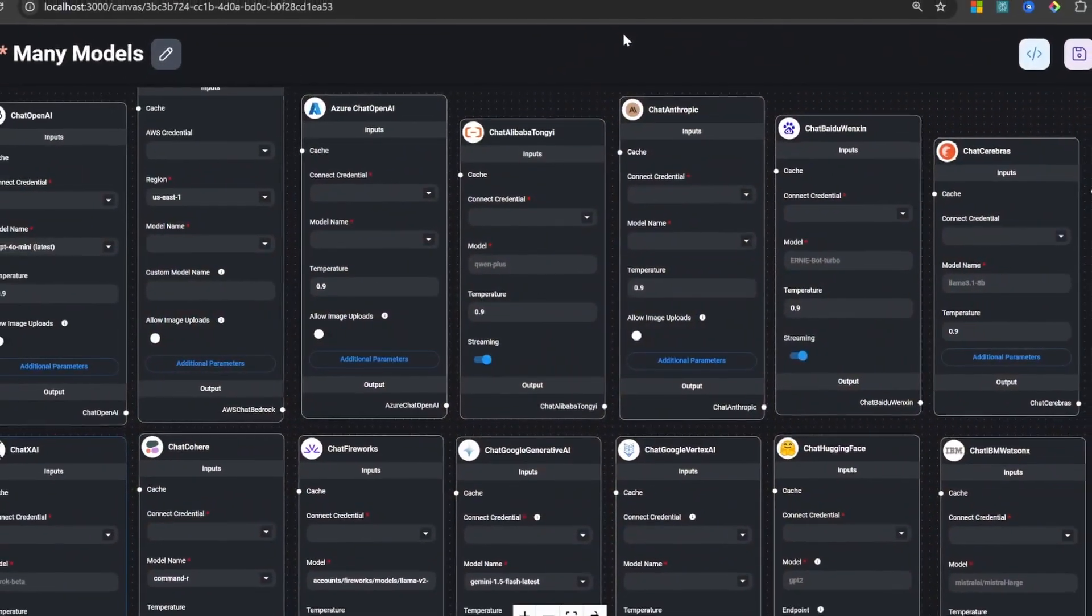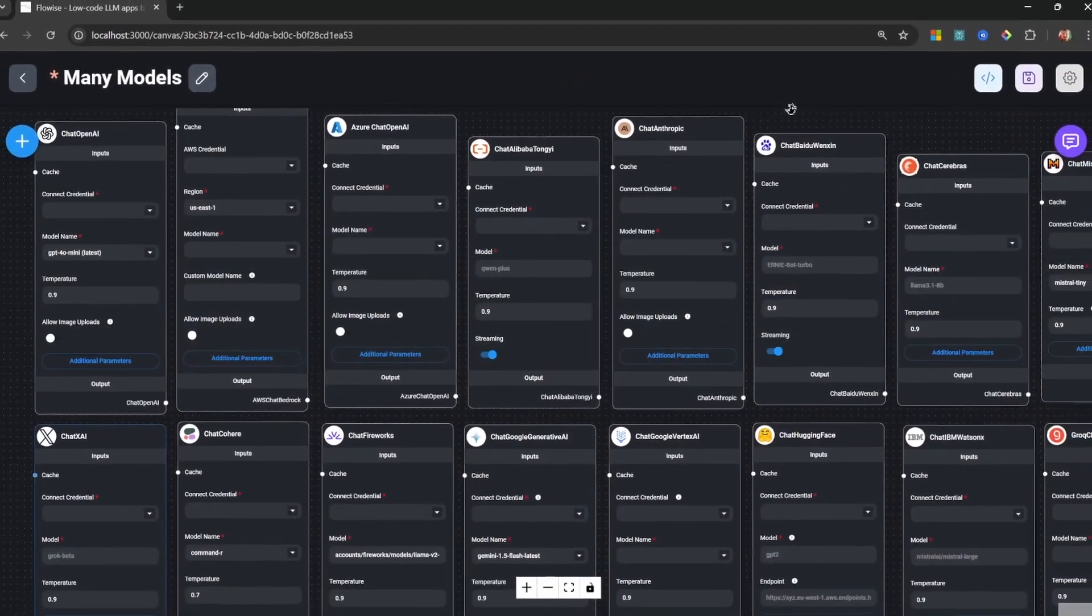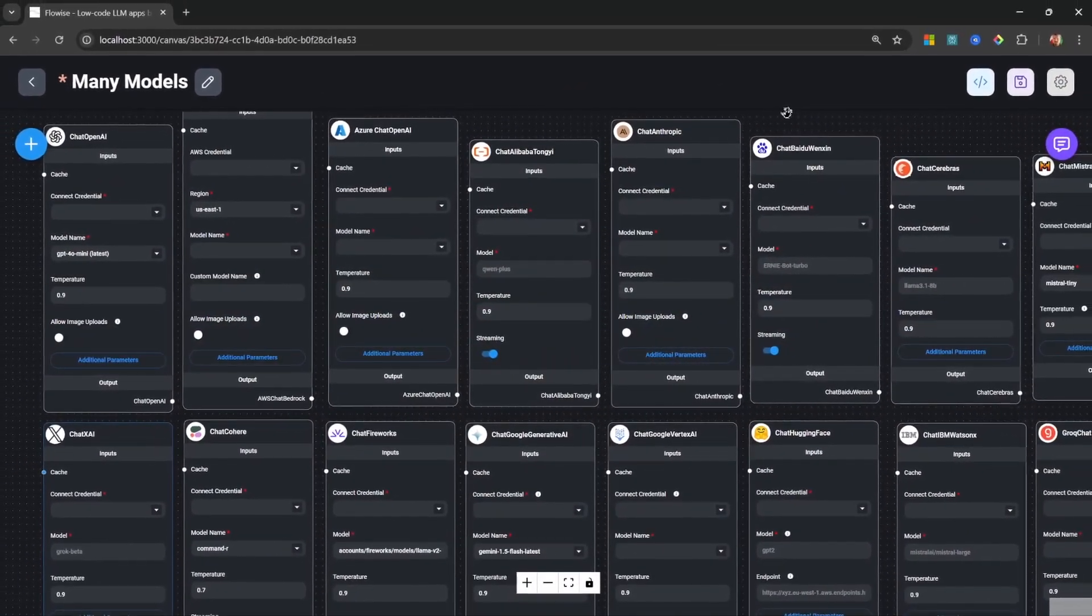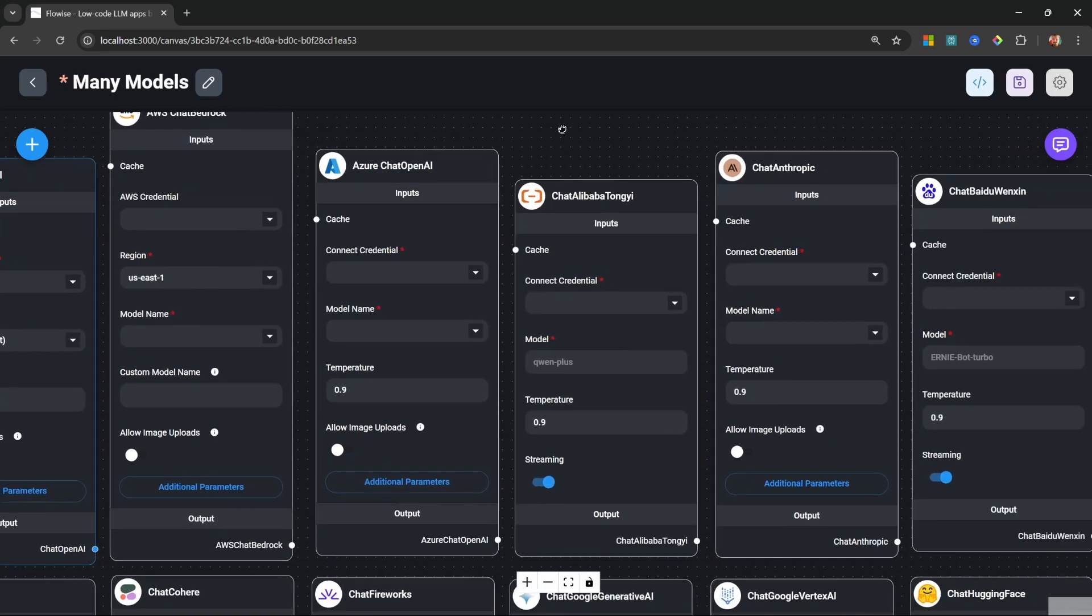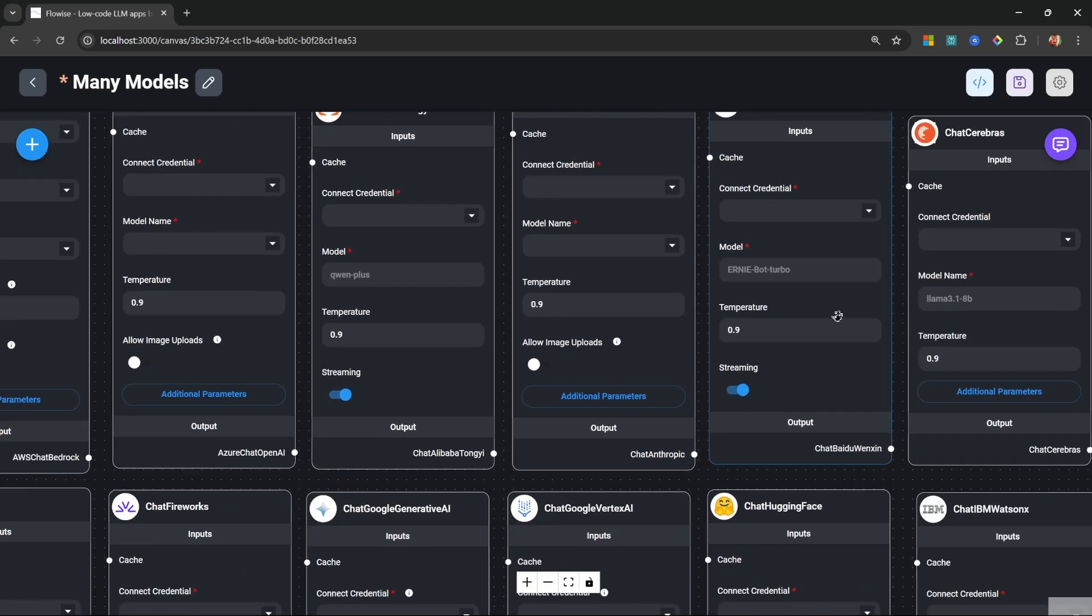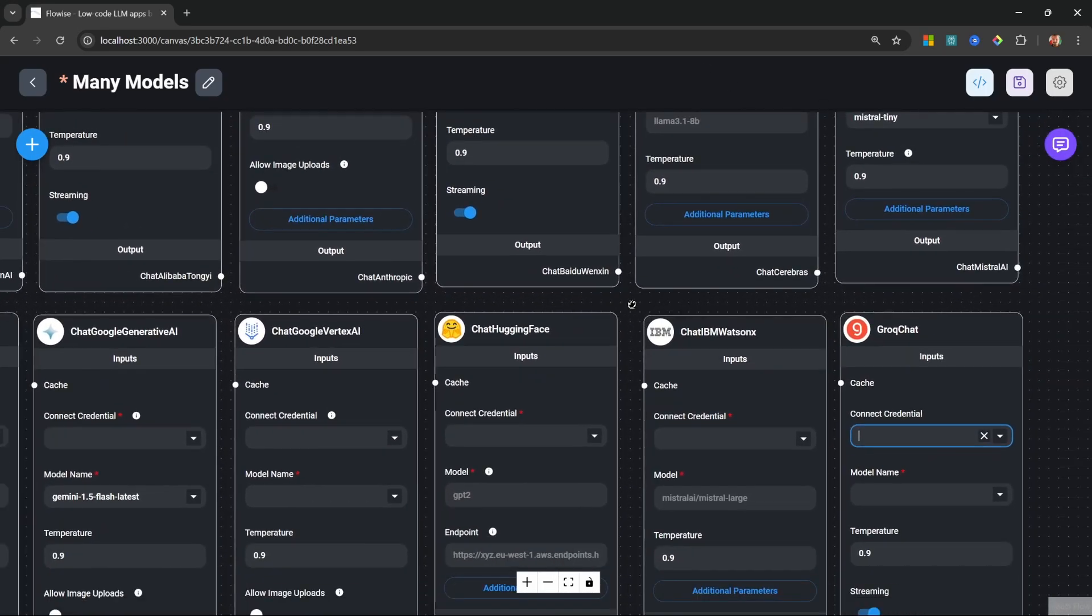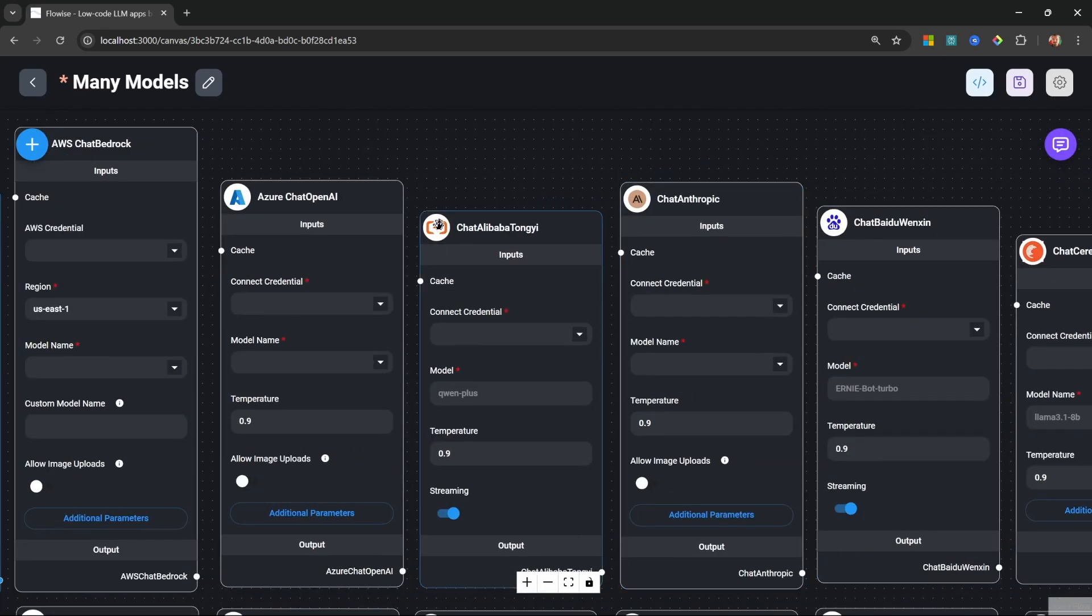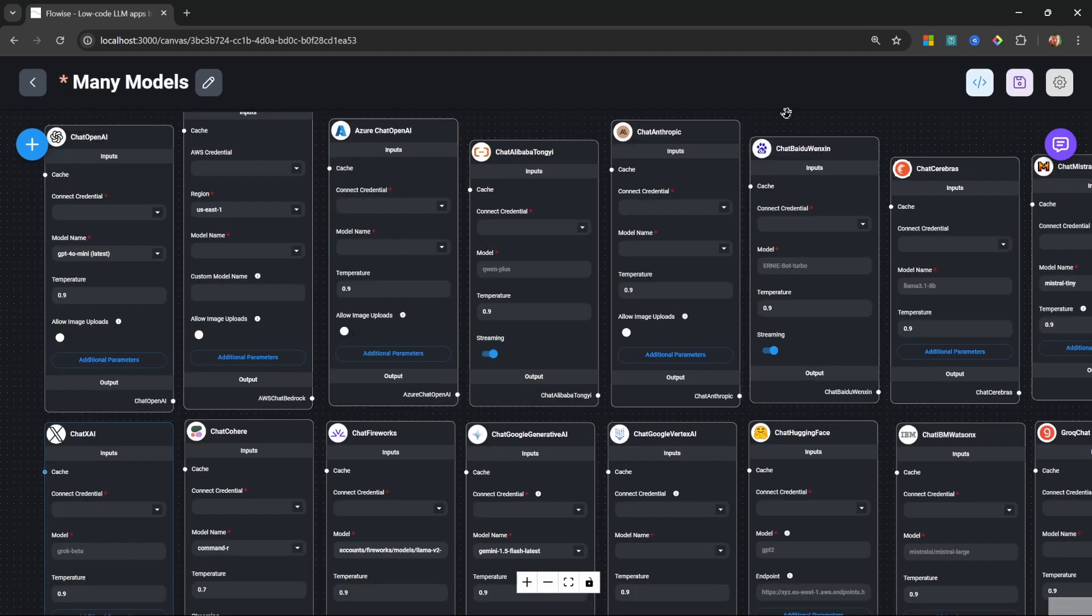Flowwise offers support to a lot of different service providers and large language models, and it can get quite difficult to manage all of these different accounts and API keys. But what if I told you you could access all of these models with a single API key, and many of them are completely free?